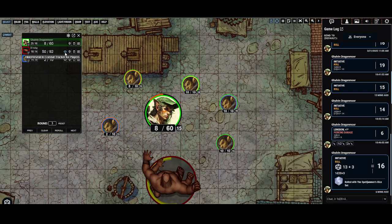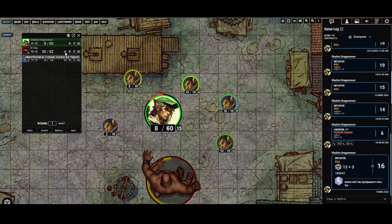If I click the eye icon, it'll hide the monster in the combat tracker from the players — as a DM I can still see it. It's handy if a creature isn't quite in combat yet but you want them already rolled so you don't slow down combat. You can have them hidden, then hit reveal and it'll be shown to the players.